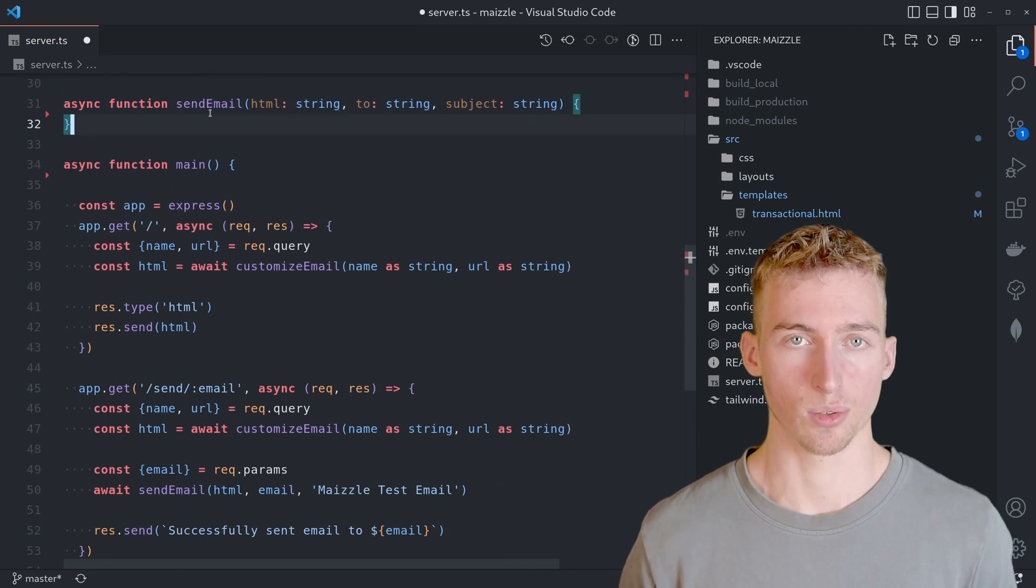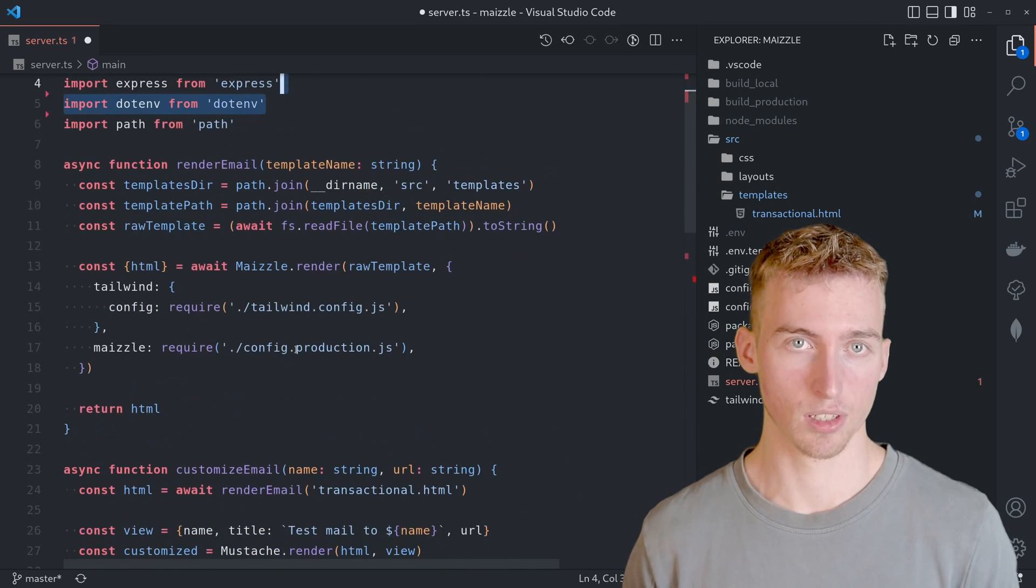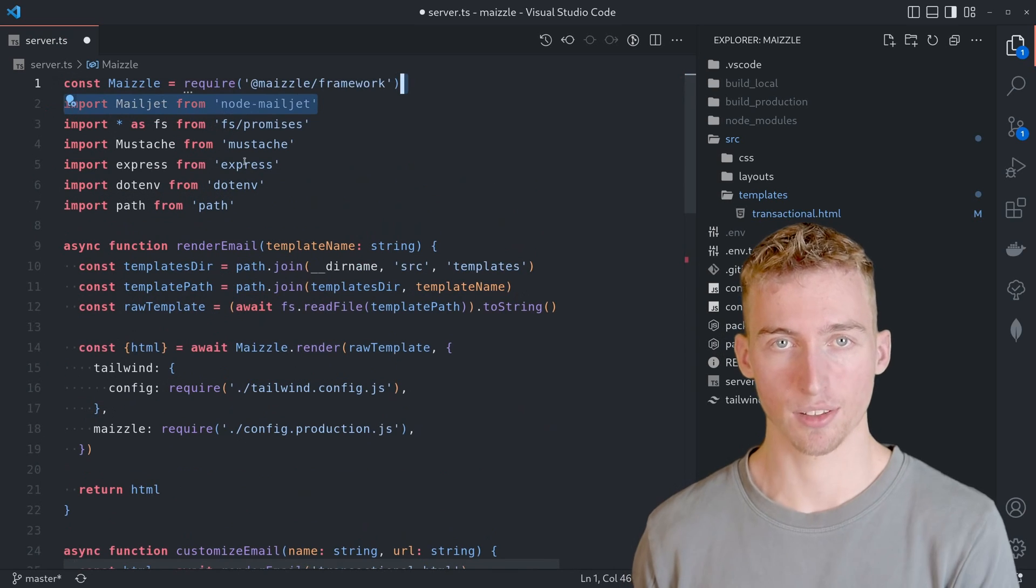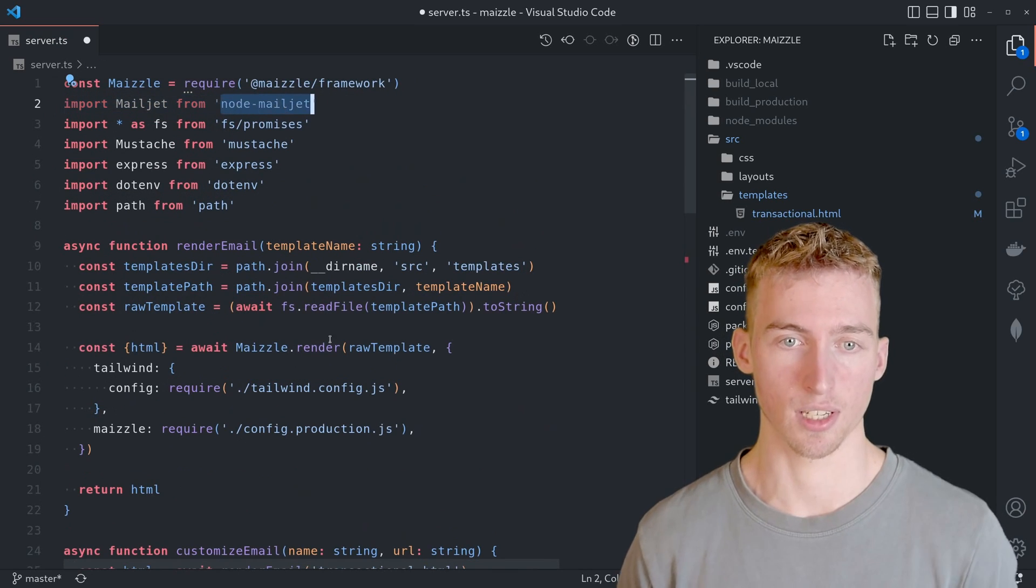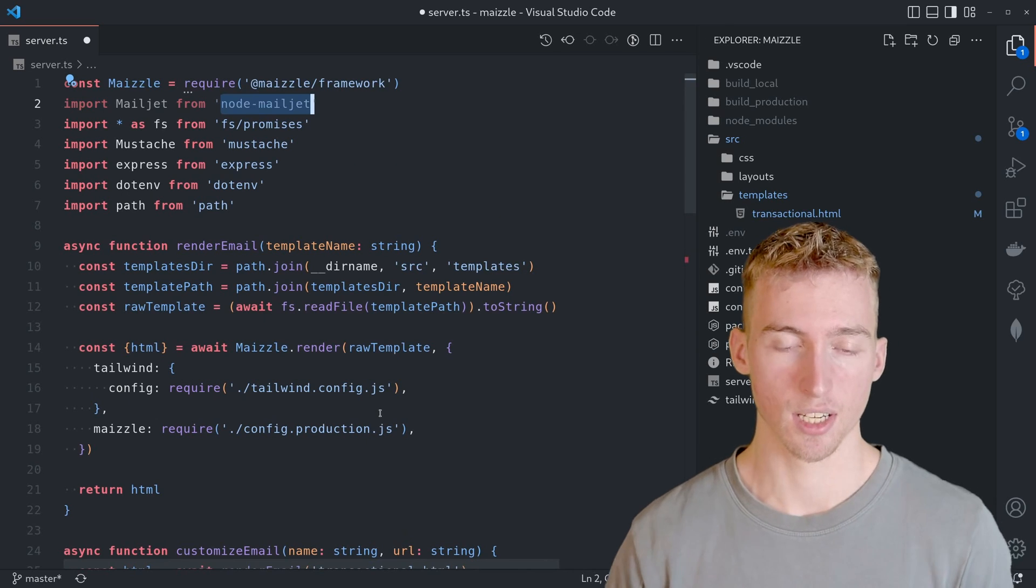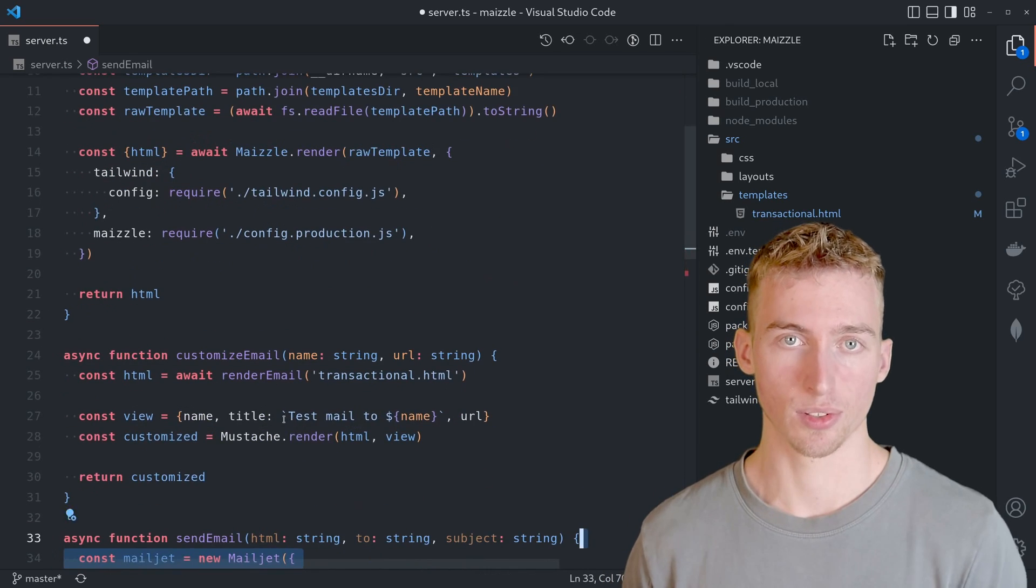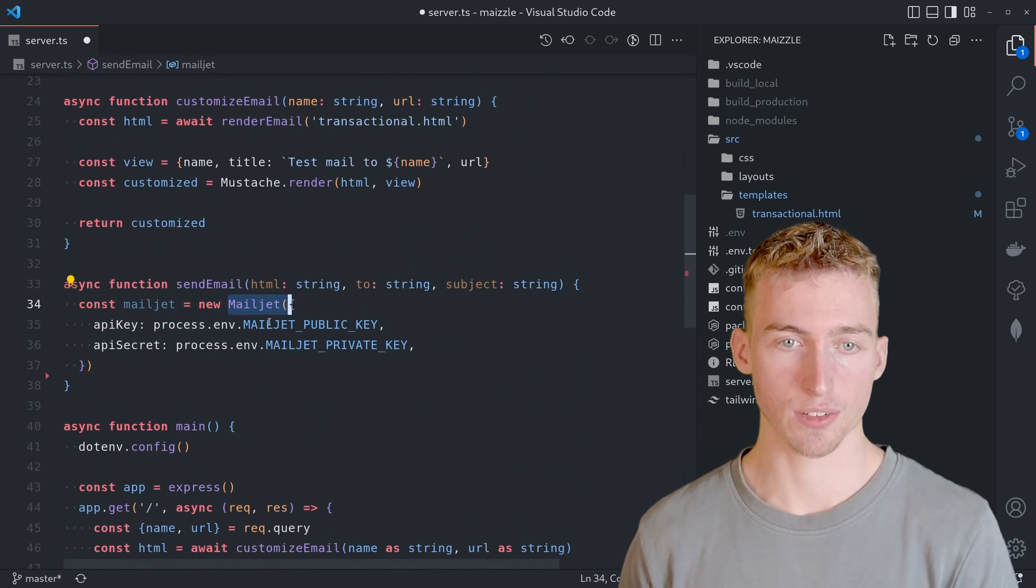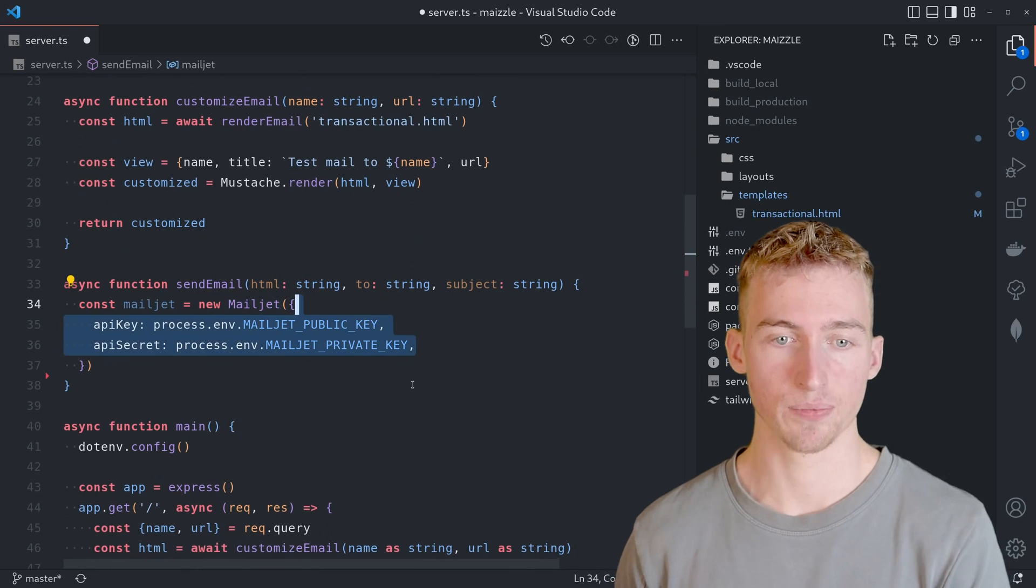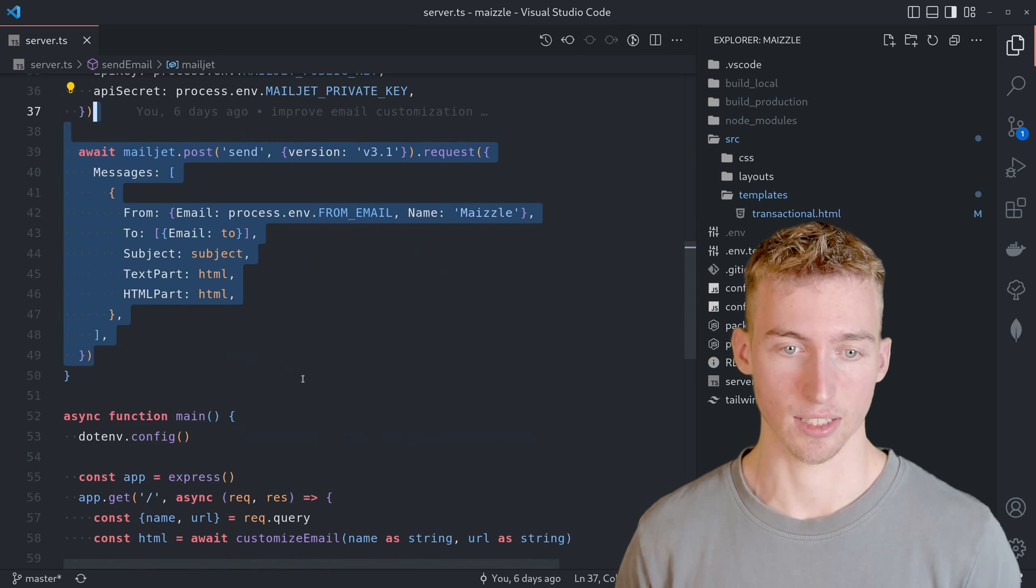This will be done using Mailjet. It has a simple node.js API for sending emails which can be installed with the help of the node Mailjet package. And to use it you simply have to create a Mailjet object with your public and private key. And then you can already send an email like this.